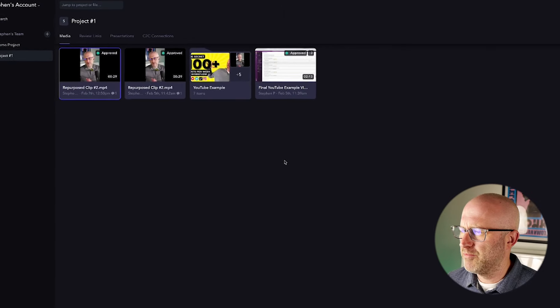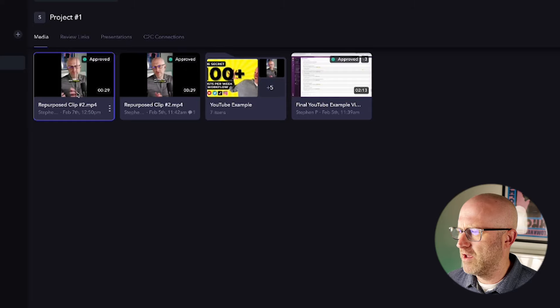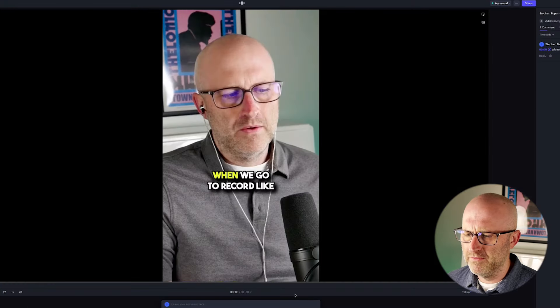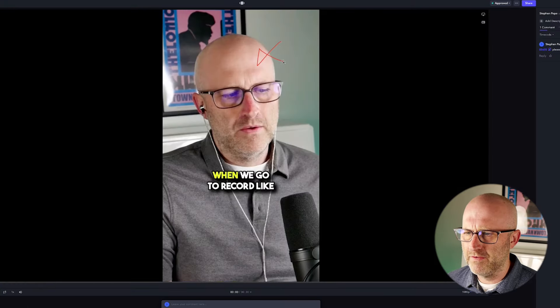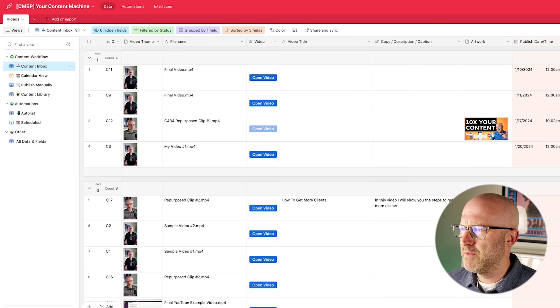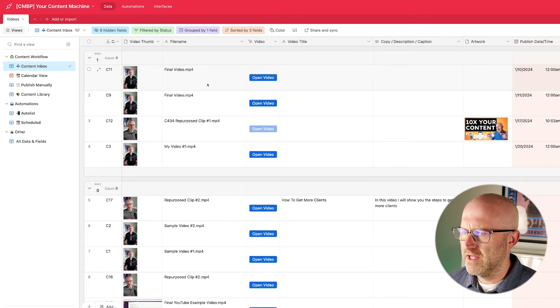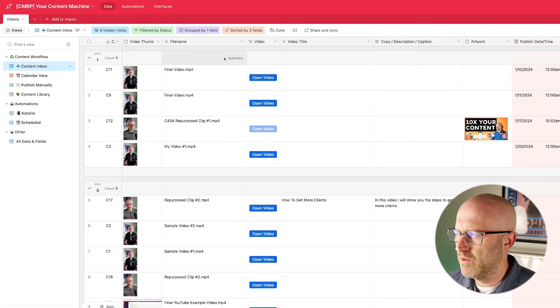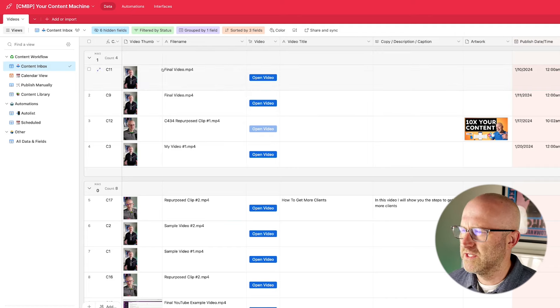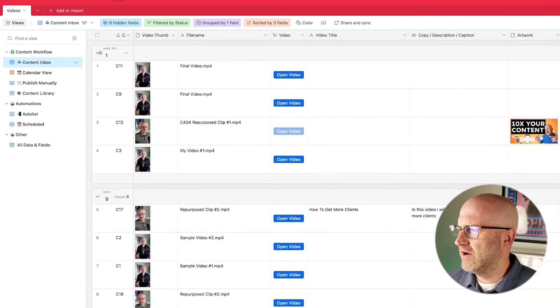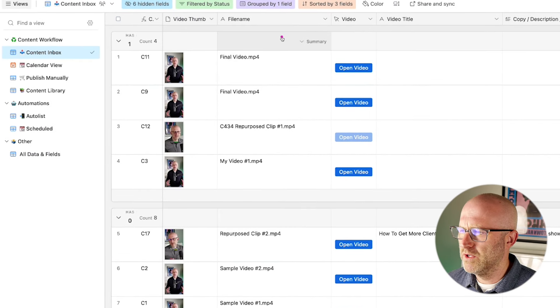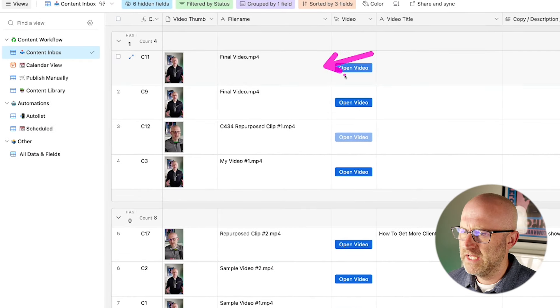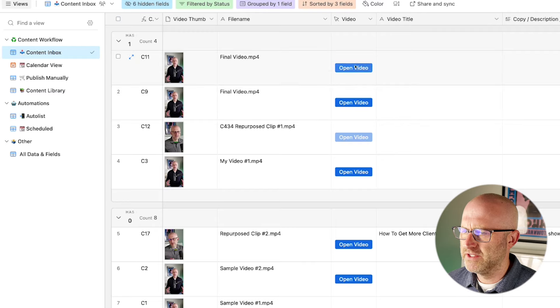Typically, your process is going to start in Frame.io where you can upload videos and collaborate with your video editors. But I'm going to start in Airtable because this is really the backbone of your organizational system. Inside Airtable, you are going to be able to store all of your content. Airtable really acts as a spreadsheet on steroids.